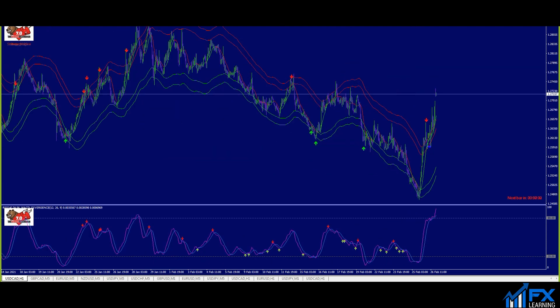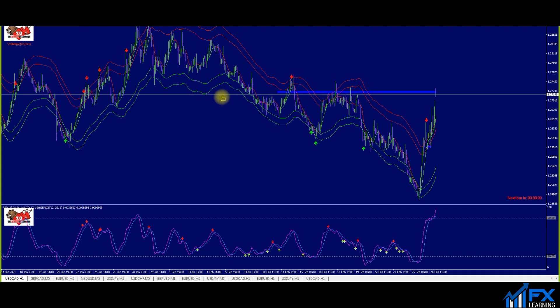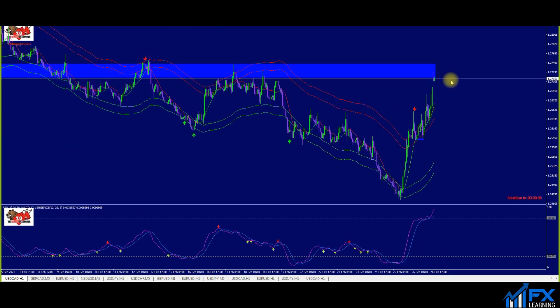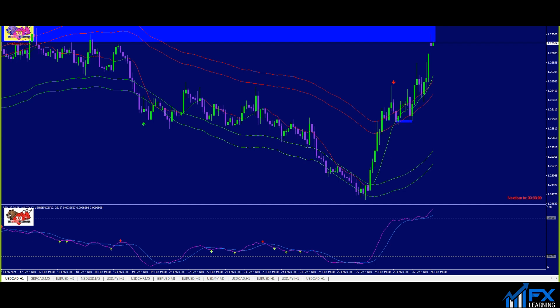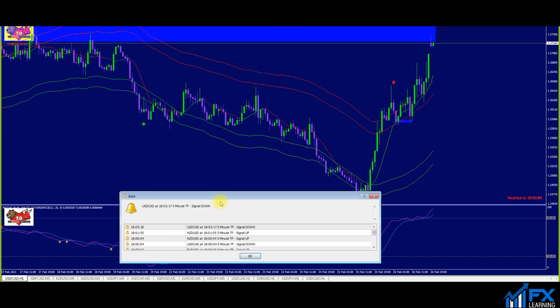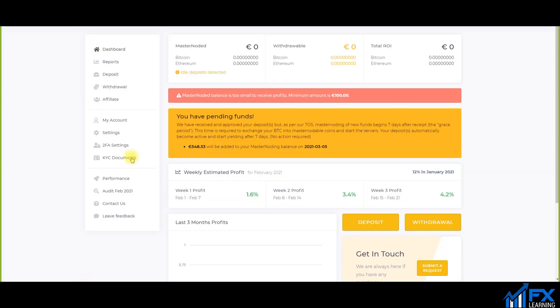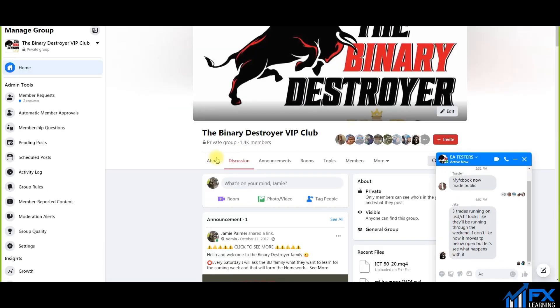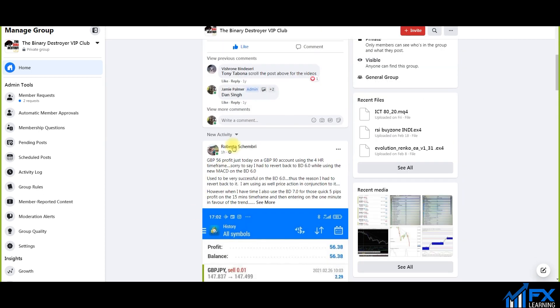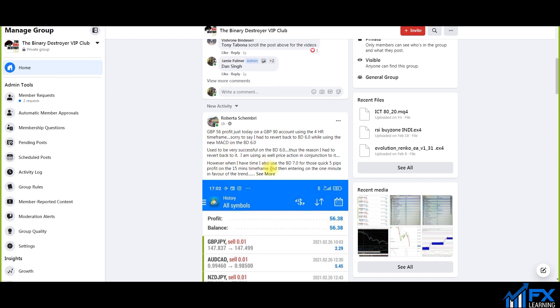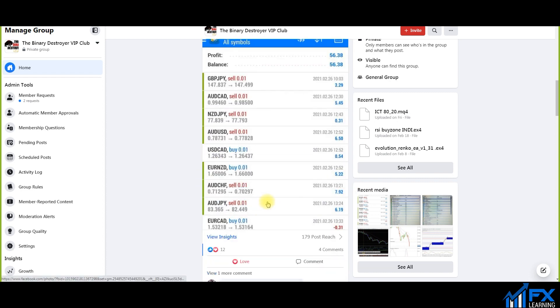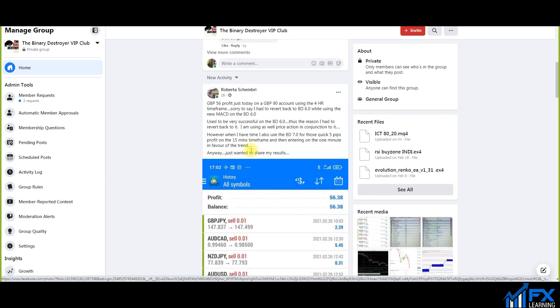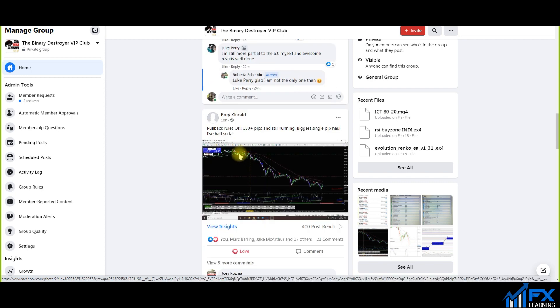Because on the one hour charts we are, look you see here we are rejecting nicely off this level here, so we might actually see a downside movement on USD CAD, definitely maybe a 50 pip move to the downside or 40, 43 pips maybe, which is good. And yeah BD members, let me show you some of the results from the BD members, okay, again have been absolutely insane. Again let me just bring it up like this. So BD members, GP, 56% profit just today. I've been very successful using the 6.0, however when I have time I also use the BD 7.0 for those quick five pips profits on the 15 minute time frame, entering on the one minute in the favor of the trend. Anyway just wanted to share my results. As you can see here all pretty much green from this particular member Roberta.